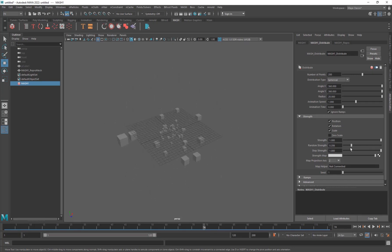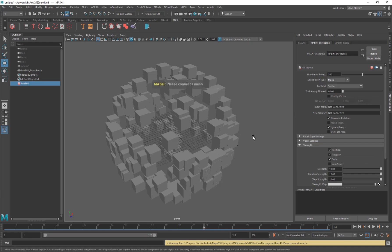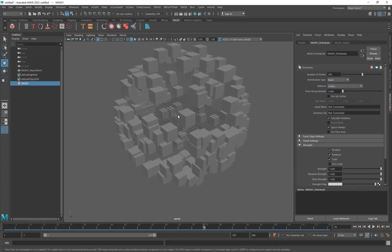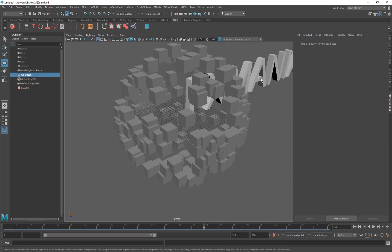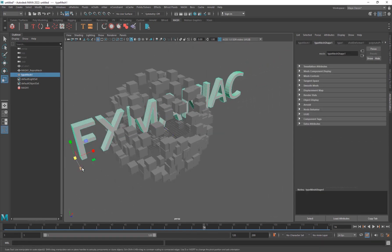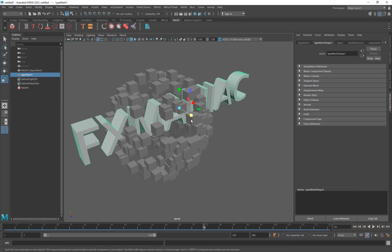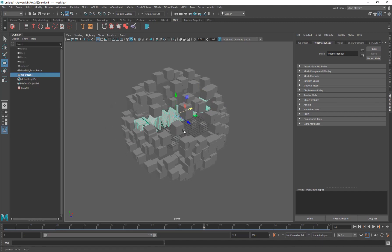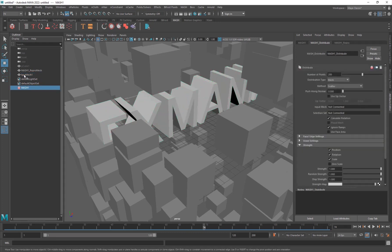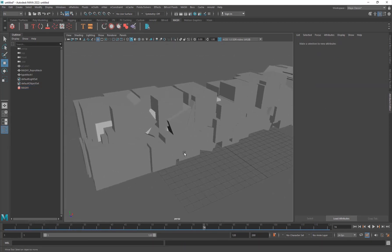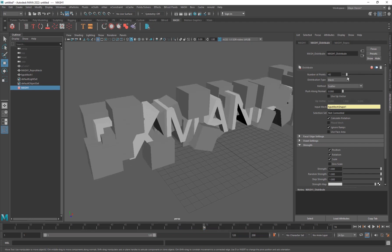The Mesh distribution type is used to distribute the object along another mesh. For example, you can use a 3D text object - go to Create > 3D Text, type 'Effects Maniac', move and scale it down, and center the pivot. To use it, select the MASH node, take the Mesh type, and middle-click-drag the text object to the Input Mesh area. The objects will then be replicated onto that shape.